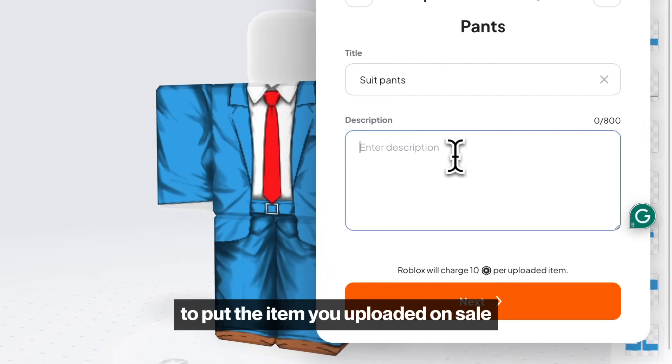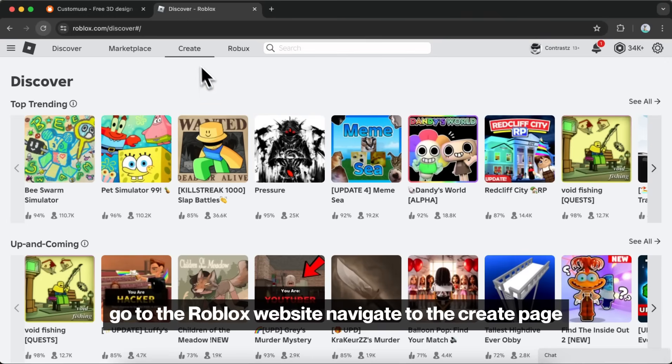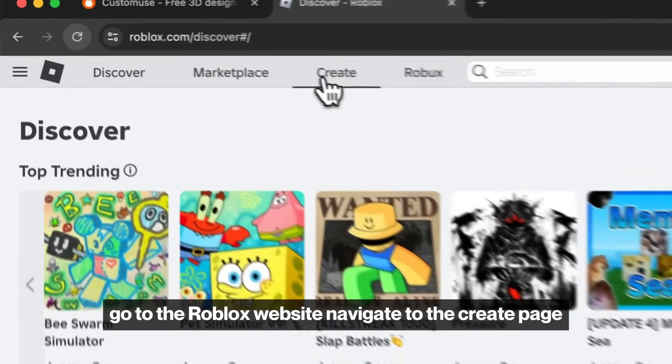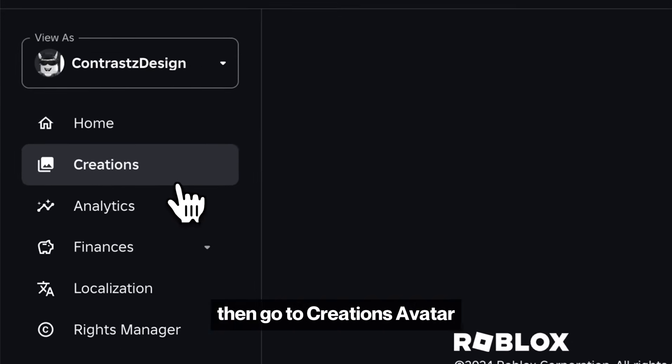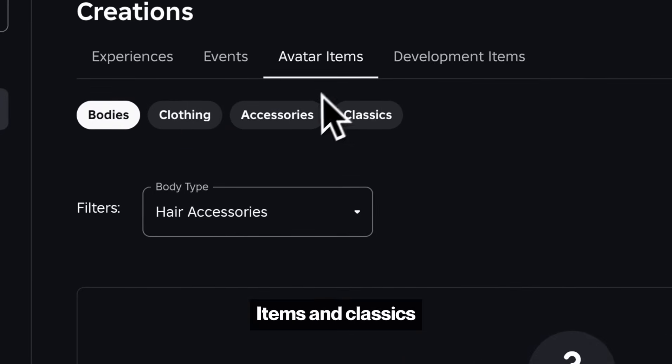To put the item you uploaded on sale, go to the Roblox website, navigate to the Create page, then go to Creations, Avatar Items, and Classics.